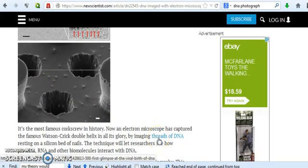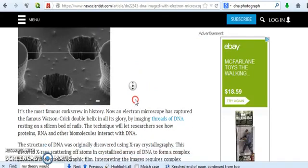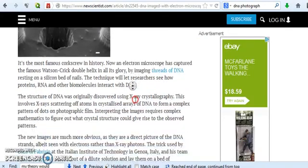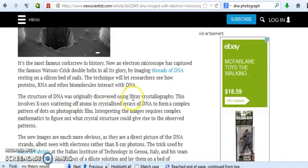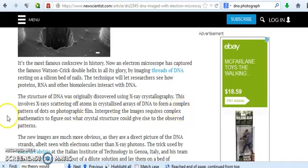First glimpse, the viral birth of DNA. And then it says the structure of DNA was originally discovered using x-ray crystallography. This involves x-rays scattering off atoms in crystallized arrays of DNA to form a complex pattern of dots on a photographic film. Interpreting the images requires complex mathematics to figure out what crystal structure could give rise to the observed patterns.